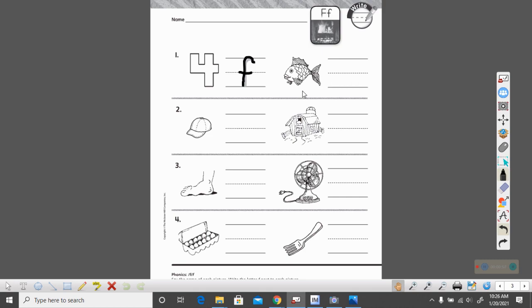Look at this next one. It is a fish. Everyone say fish with me. Ready? Fish. Does fish begin with the F sound? Yes it does. Go ahead and write that lowercase F. Remember we go up and then down all the way down and we cross in the middle.